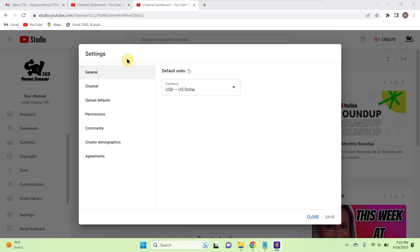One more thing — they may also ask for your original editing videos. When you record or edit your videos, save three to four of your original videos in your device. They may ask for those videos as proof that the channel is yours, so you can claim and retrieve your YouTube channel back very easily.